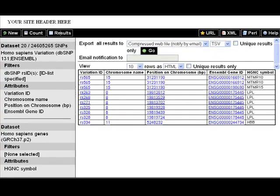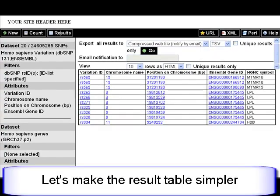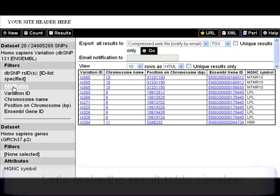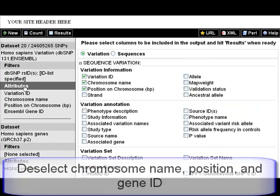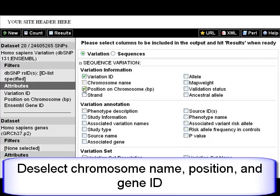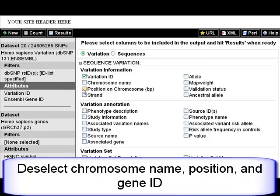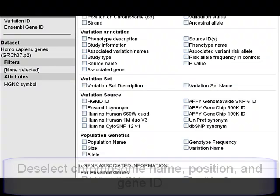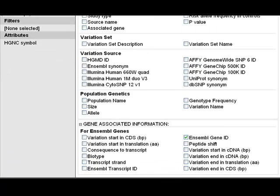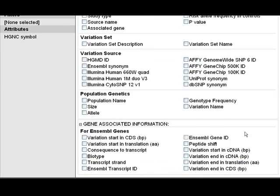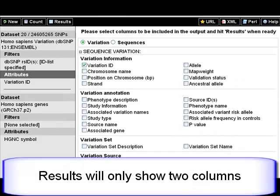Let's clean up the result table. I'm going to deselect chromosome name, position of the variation on the chromosome, and Ensembl gene ID. Now when I click Results, I will see a table of RS IDs and the gene symbol alone.